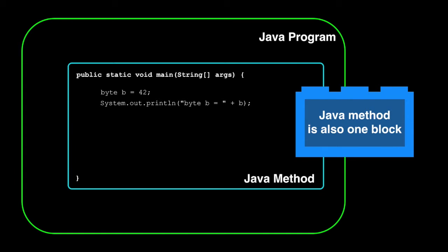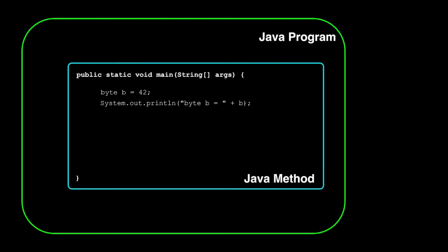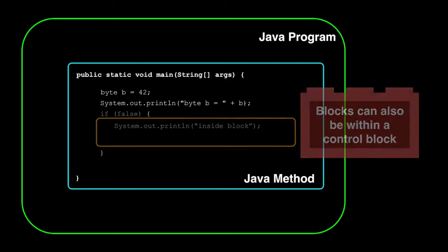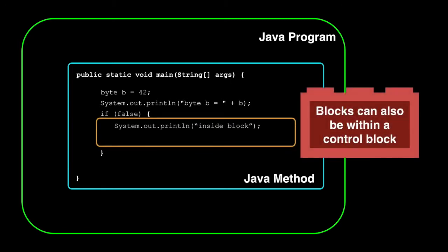The larger block is made from and encloses smaller blocks. We can keep creating blocks inside blocks. Inside blocks to infinity. It's blocks all the way down.